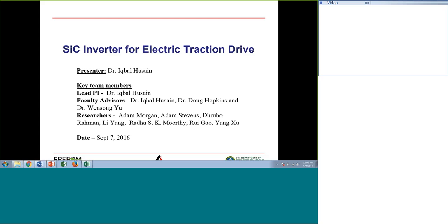We work as a team, and the team includes other faculty advisors, Dr. Doug Hopkins and Dr. Monson-Yu, who is also here participating in this presentation, as well as our researchers and graduate students.